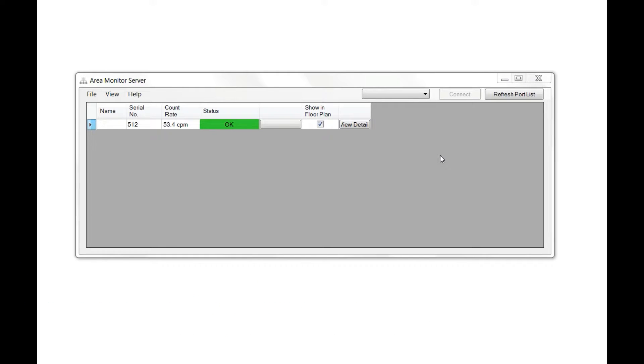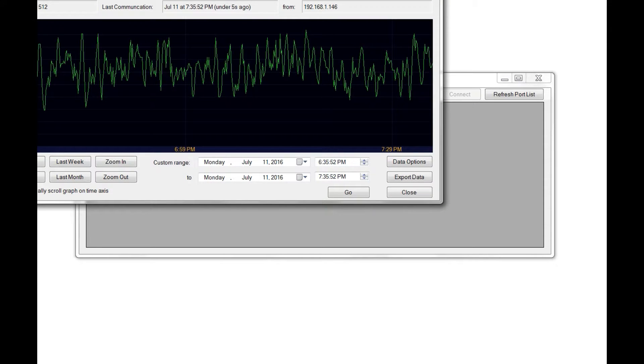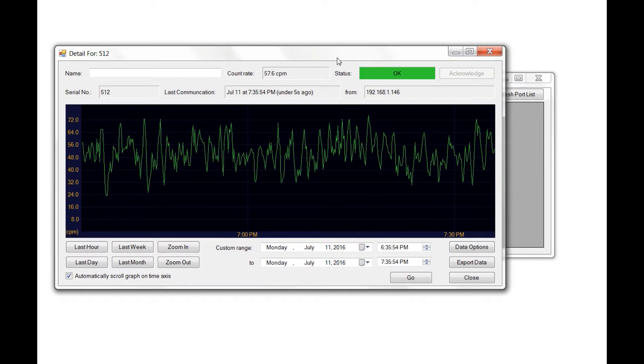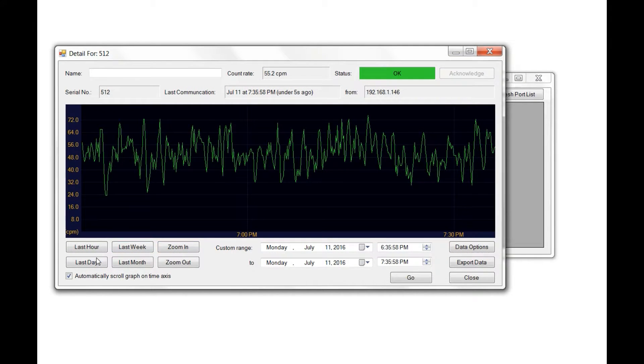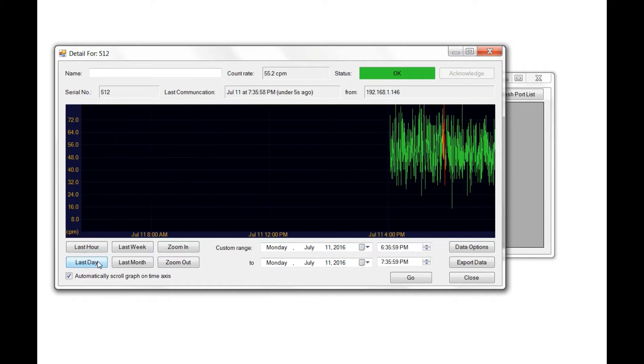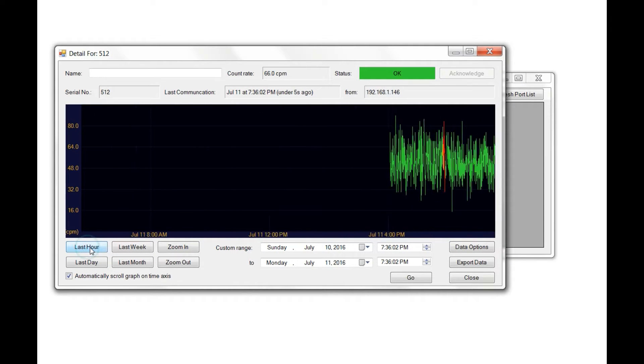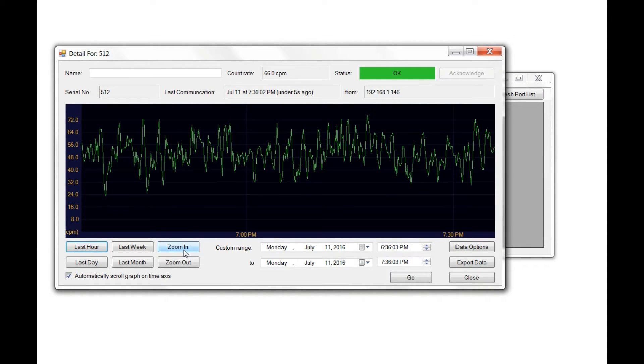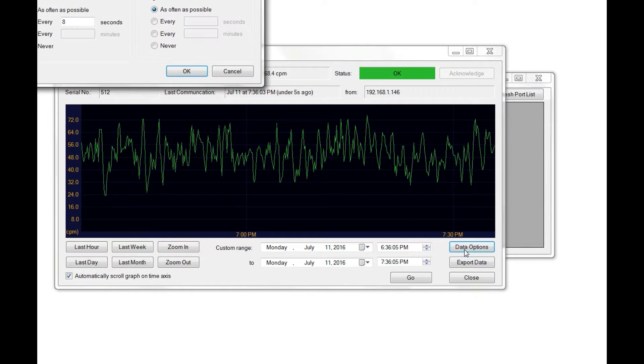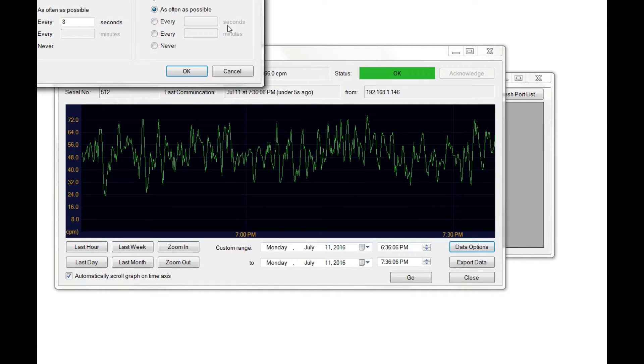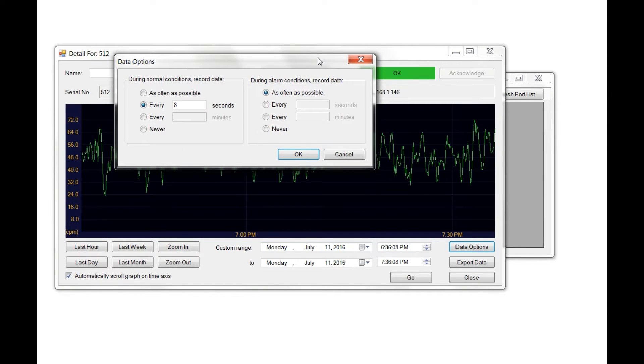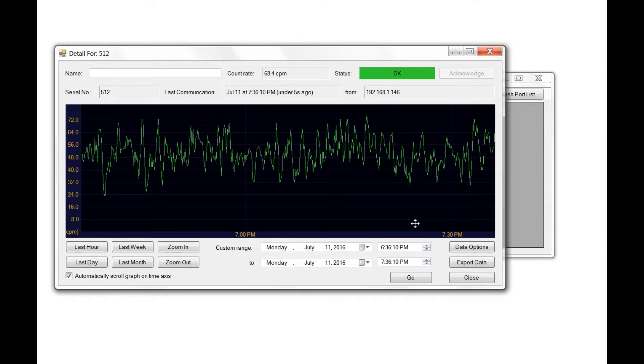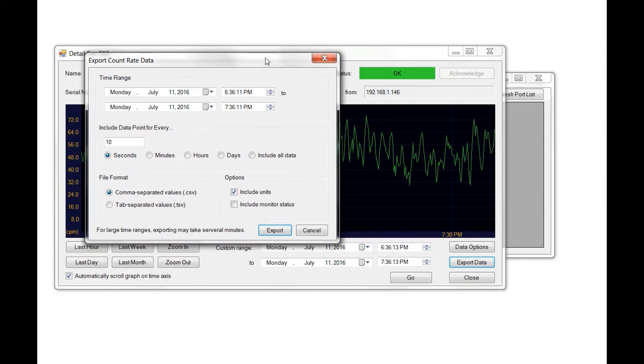Each area monitor connected to the software has a View Detail window. From here, you can control how you view the data, set custom ranges, set specific time windows, set how often the data records, and export your data with specific time frames in the histogram.